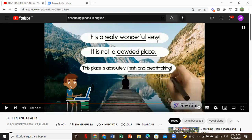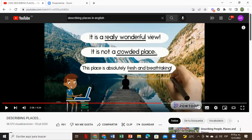This place is absolutely fresh and breathtaking. 'Crowd' — when a place is full of people, for example San Salvador city is always crowded. El Pital is not a crowded place — on a regular day it is very calm. 'Fresh' is like cool and nice. 'Breathtaking' means when you are amazed by the view. This place is absolutely fresh and breathtaking.